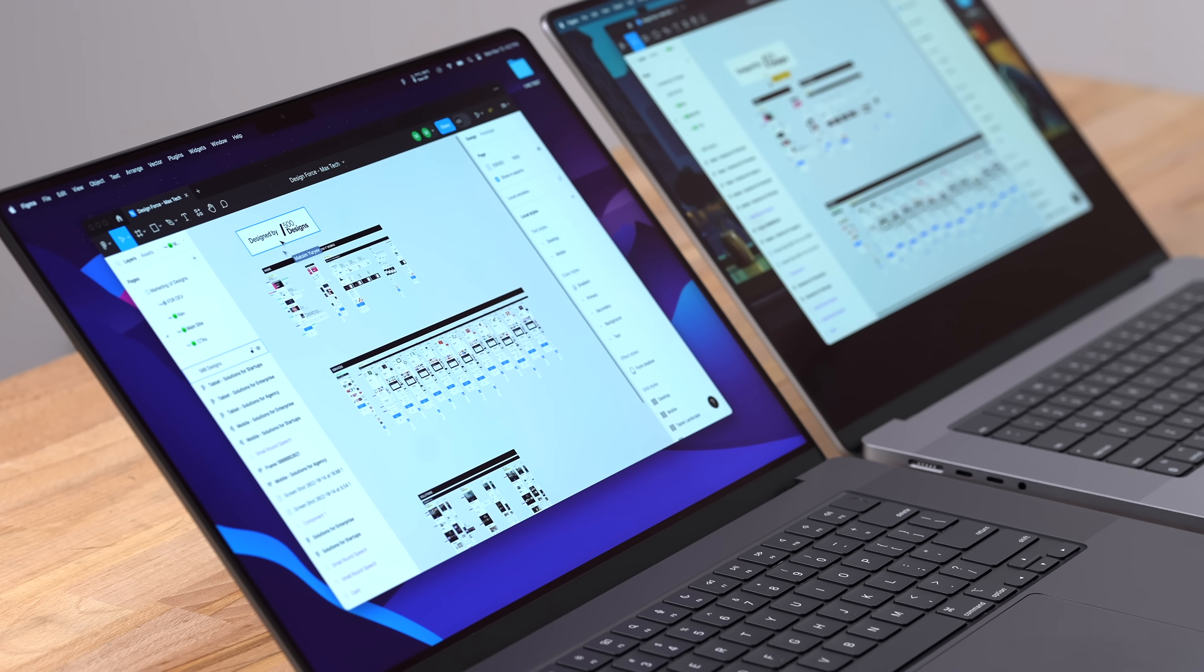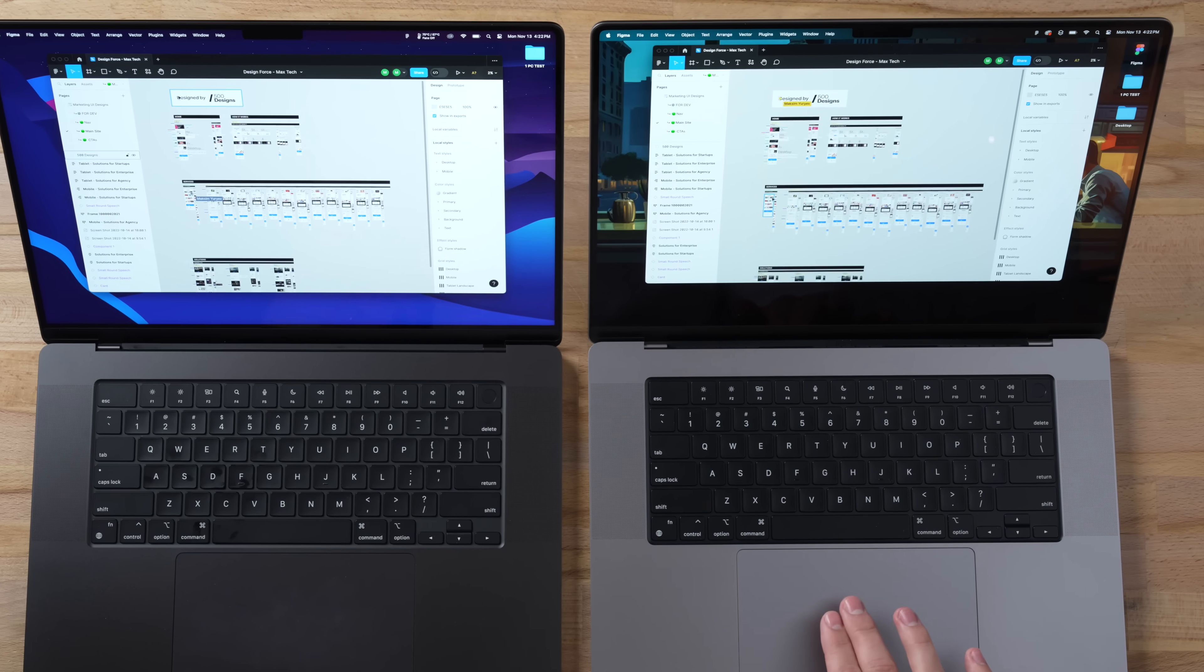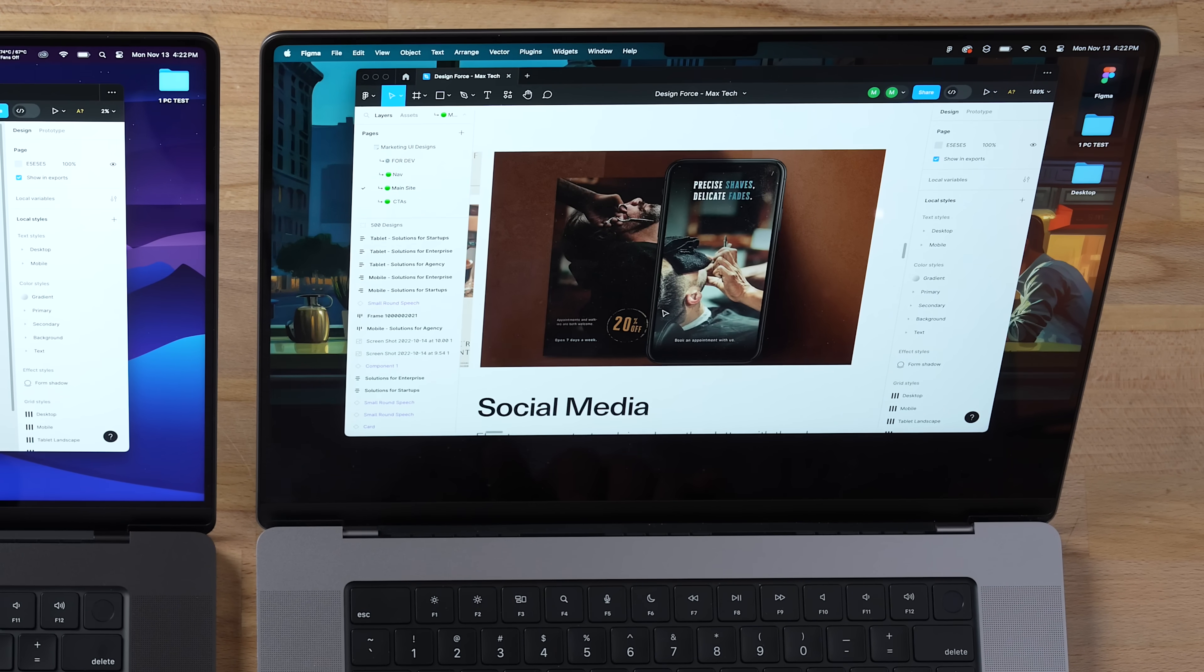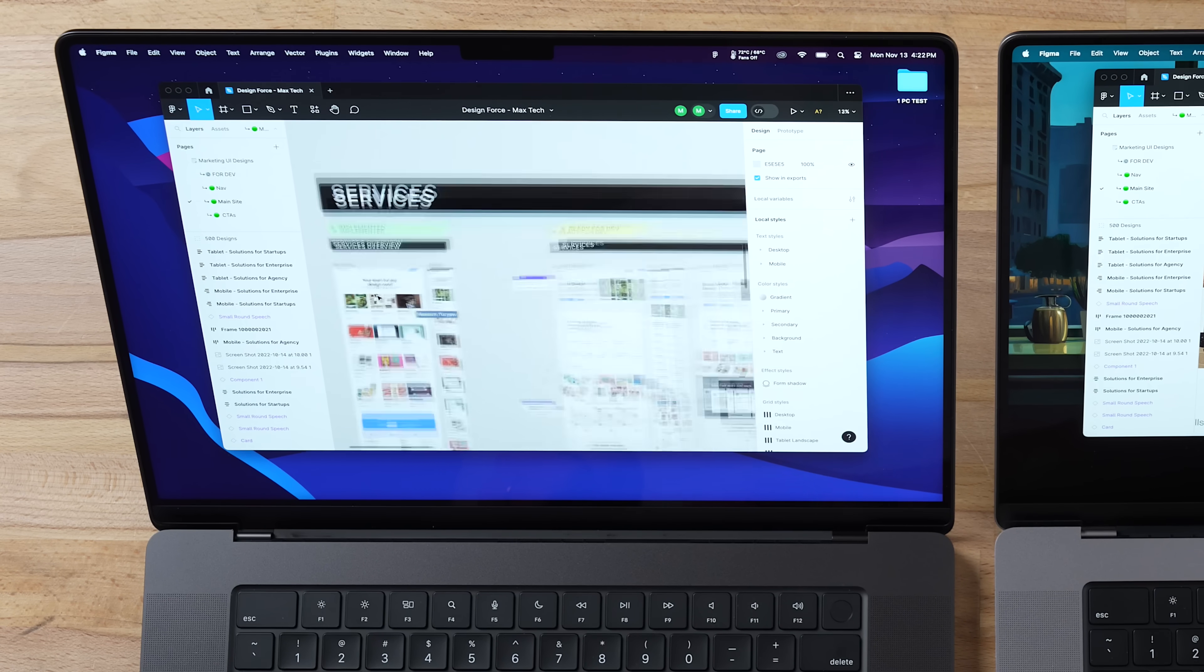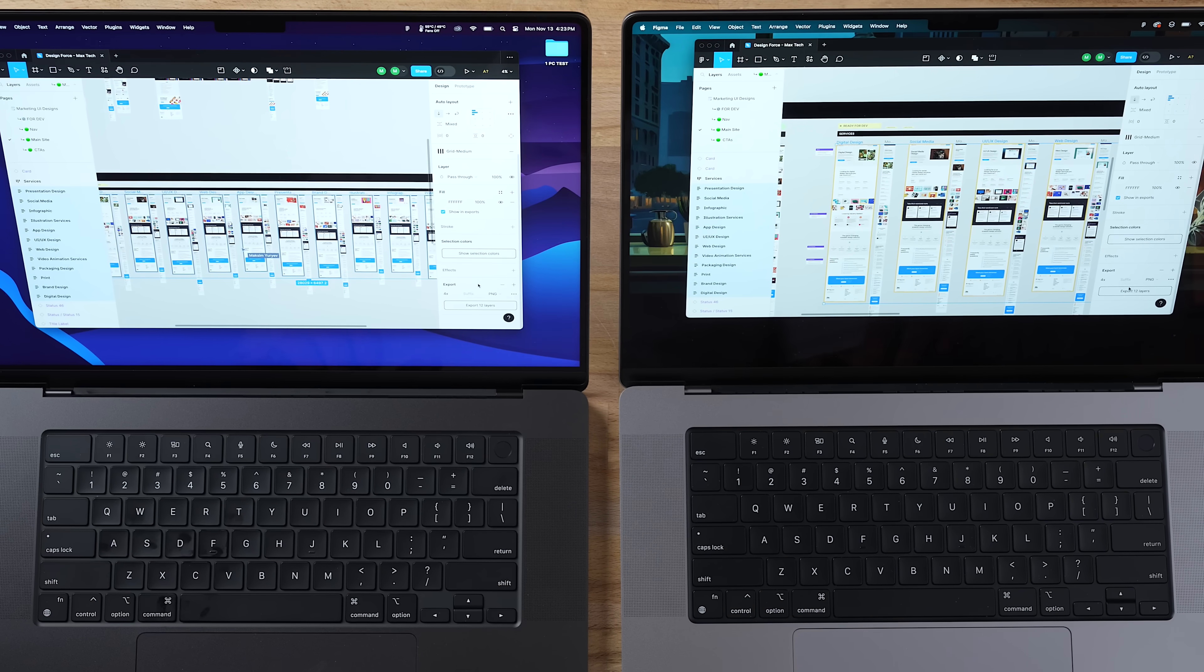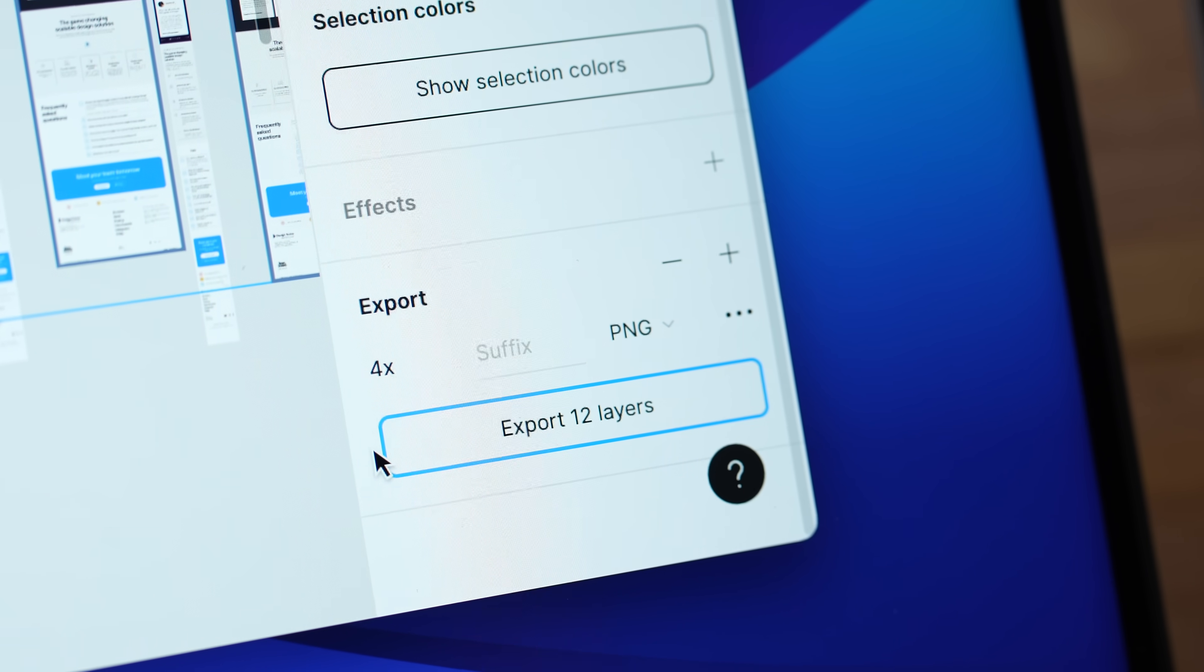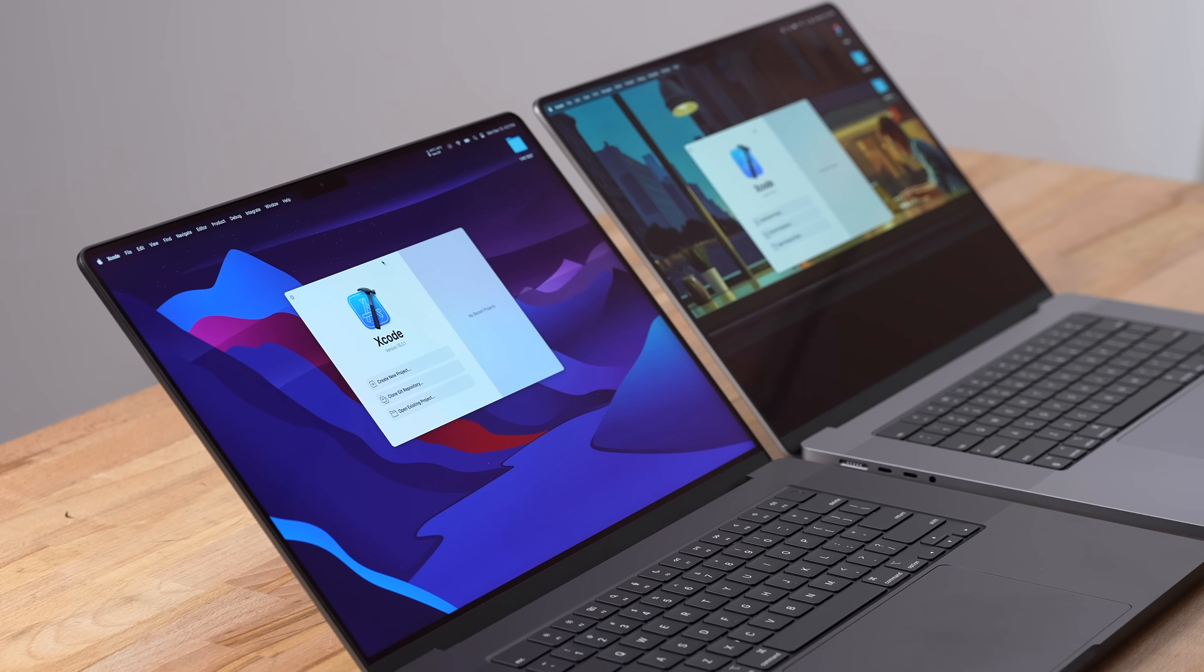Now let's get into web design using Figma. This is a project provided to us by 500 Designs. The first test is to zoom in and see how fast some of this content loads up. That was basically instant. Both of them are crazy fast for this, but getting into the main test we're actually going to export 12 of these layers at 4x resolution. The M2 Max took 10 seconds longer - one minute and 28 on the M3 Max.